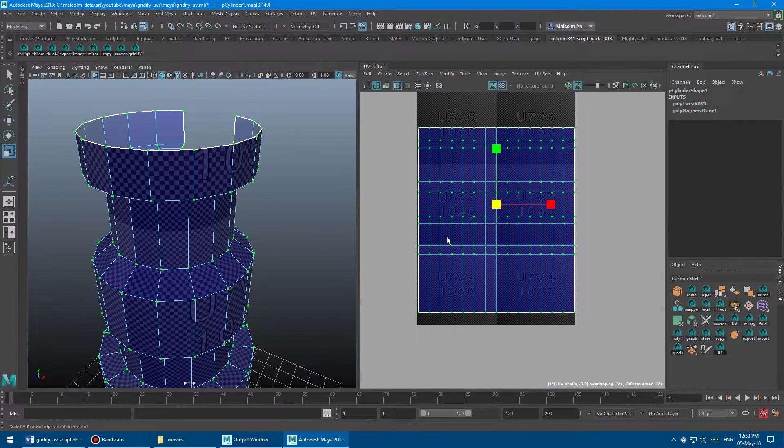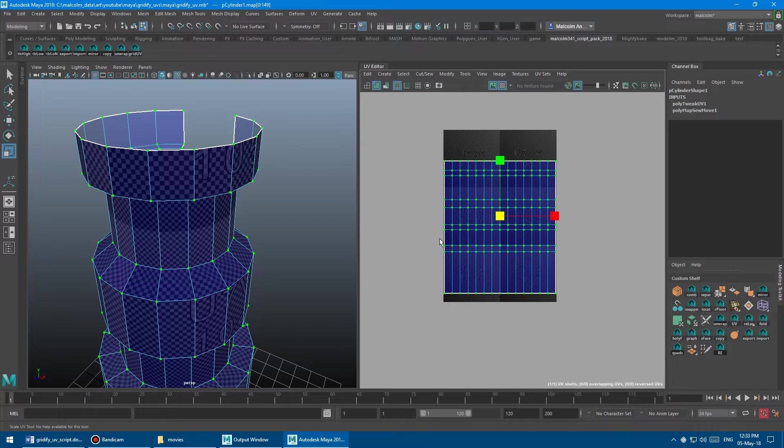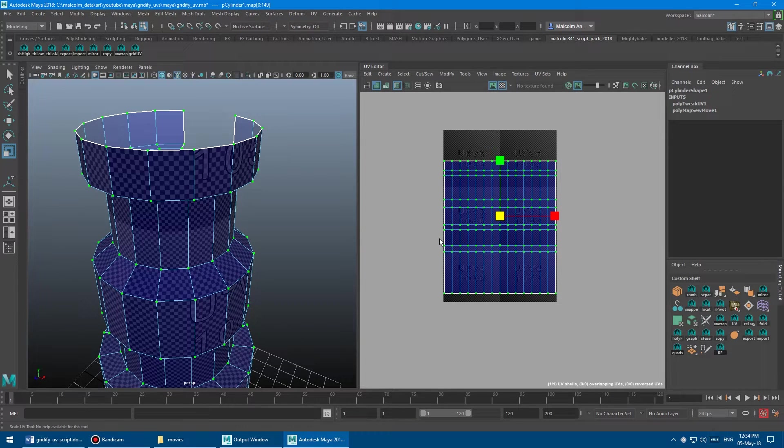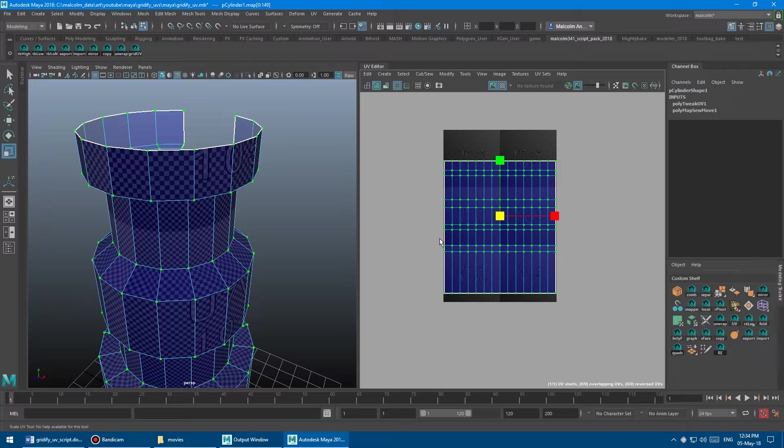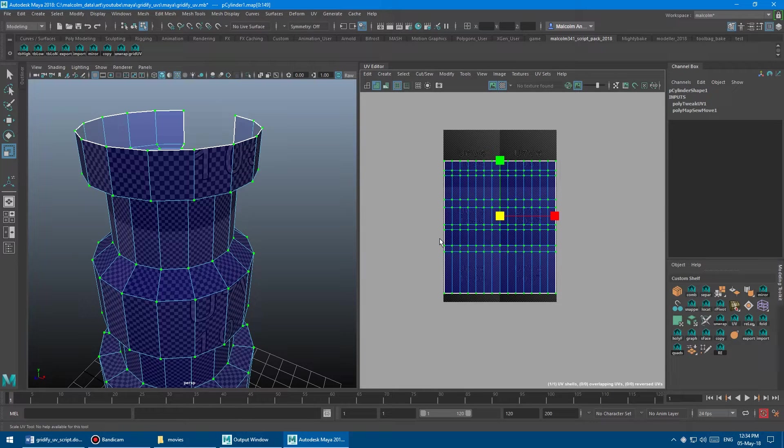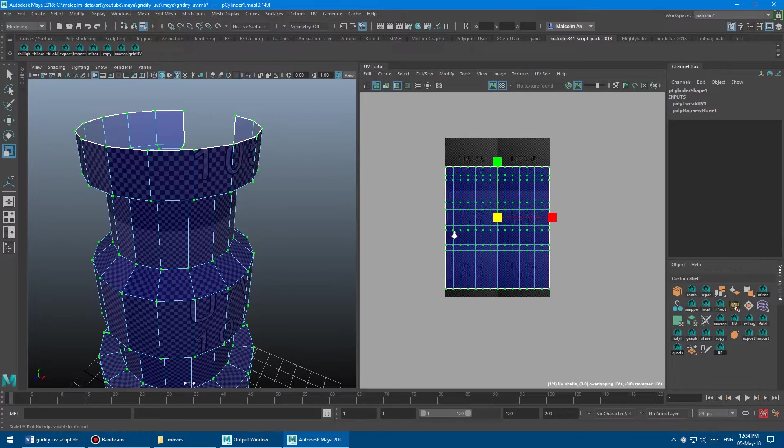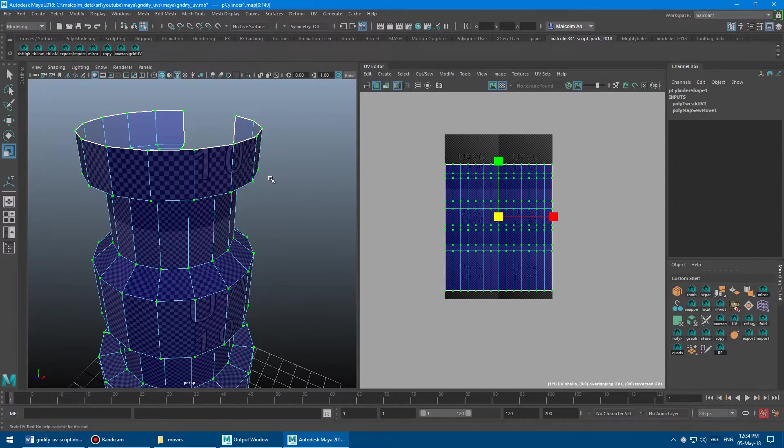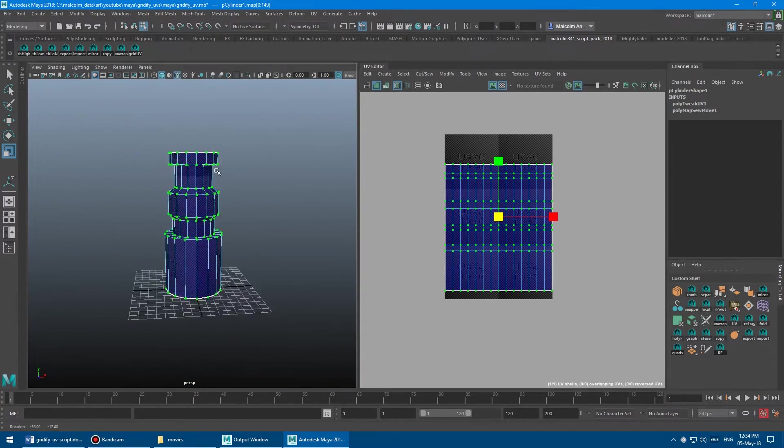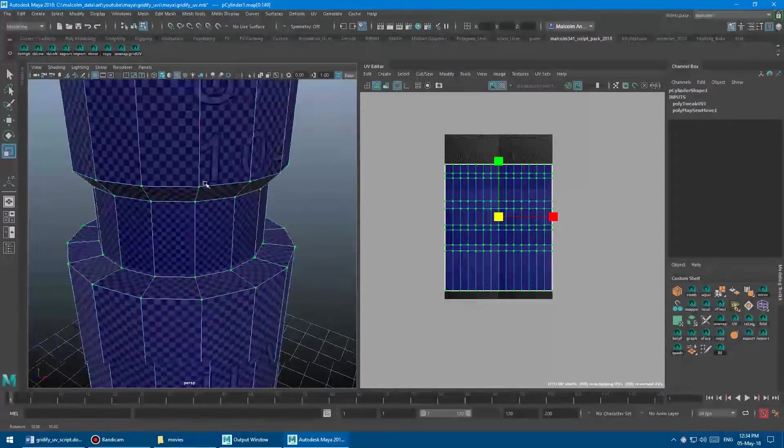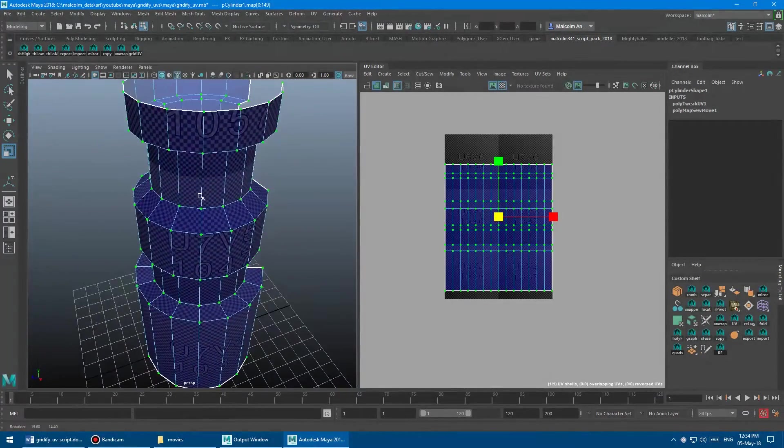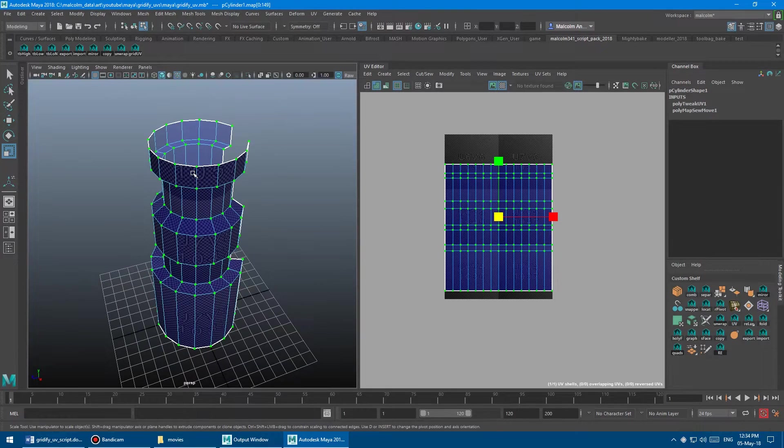Now, the reason that you would want to do this sometimes and not the other way is you might have a really curvy shape in the straighten UV shell thing by selecting double clicking the middle edge and using that newer command. Sometimes that won't work. So if you run into trouble with that, you can always fall back to this technique, which is still useful for certain shapes.